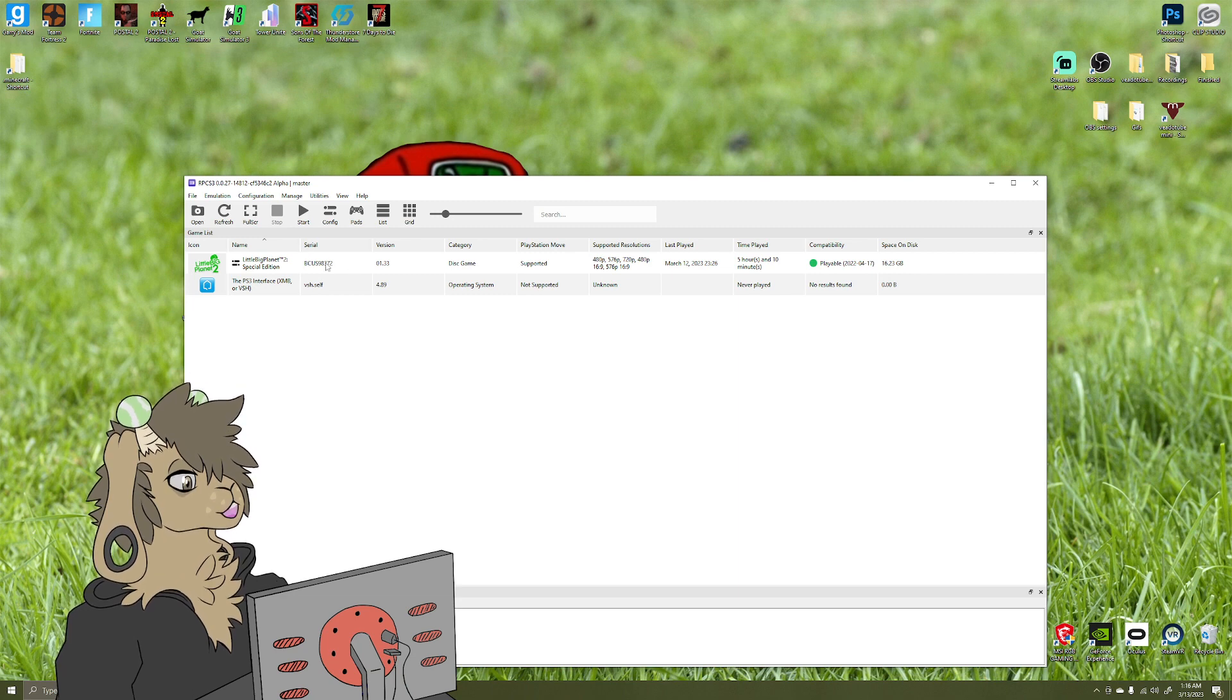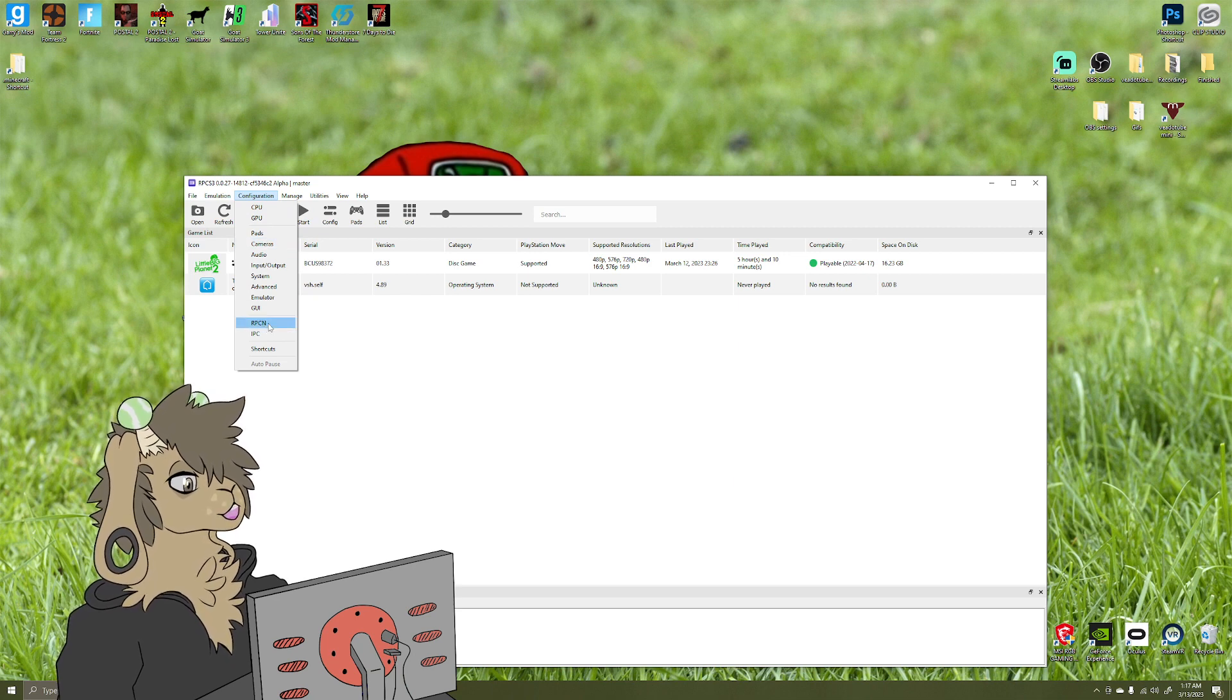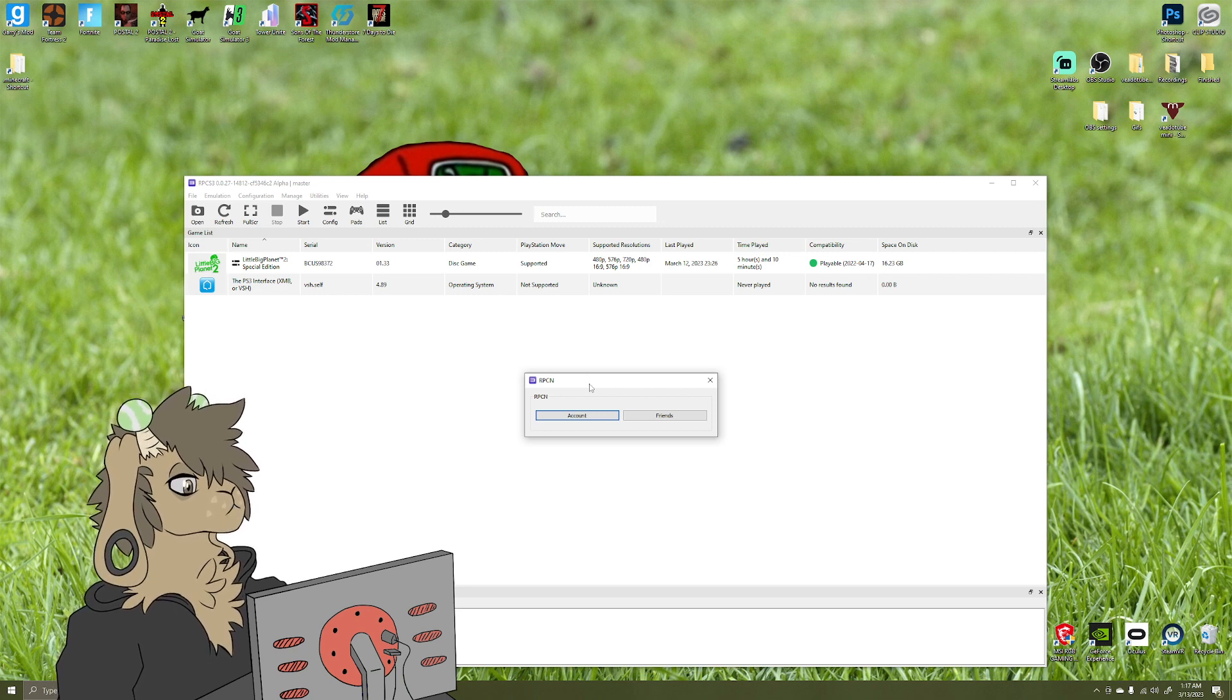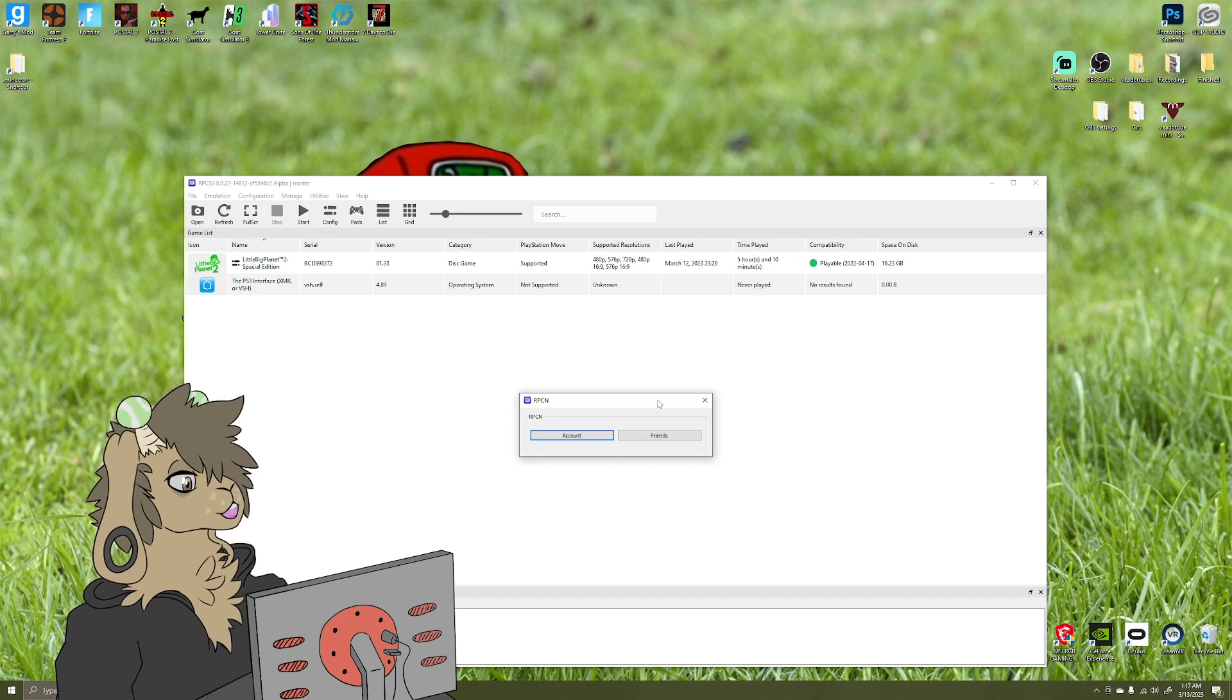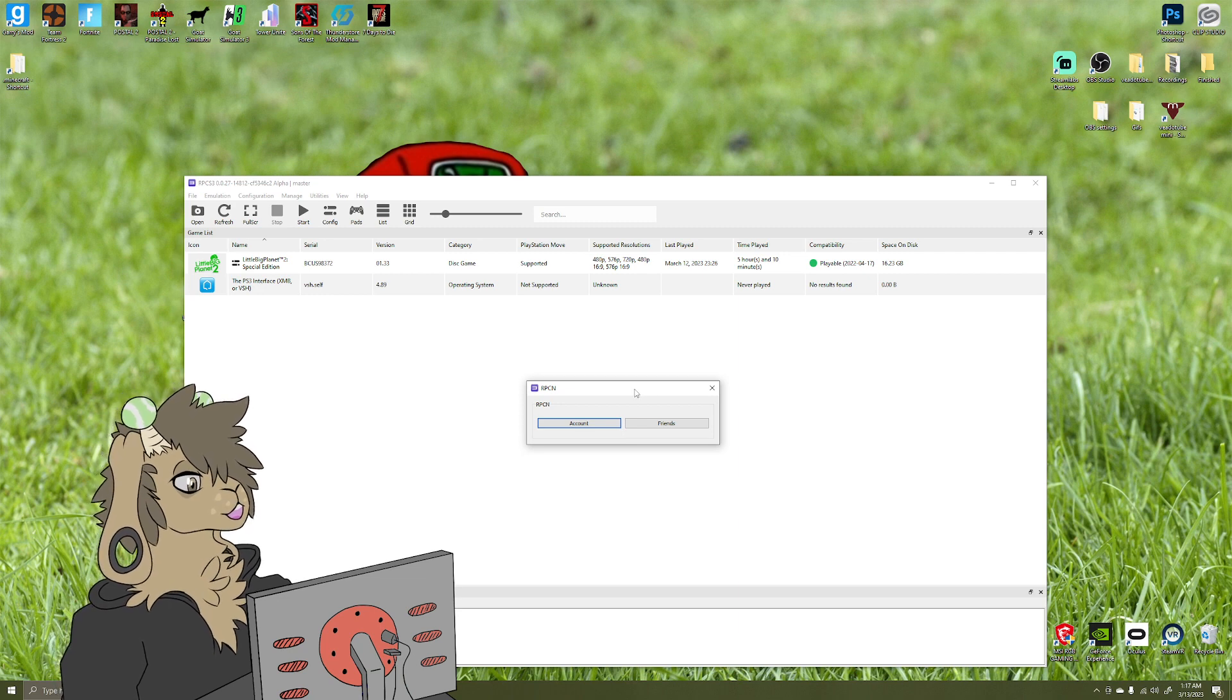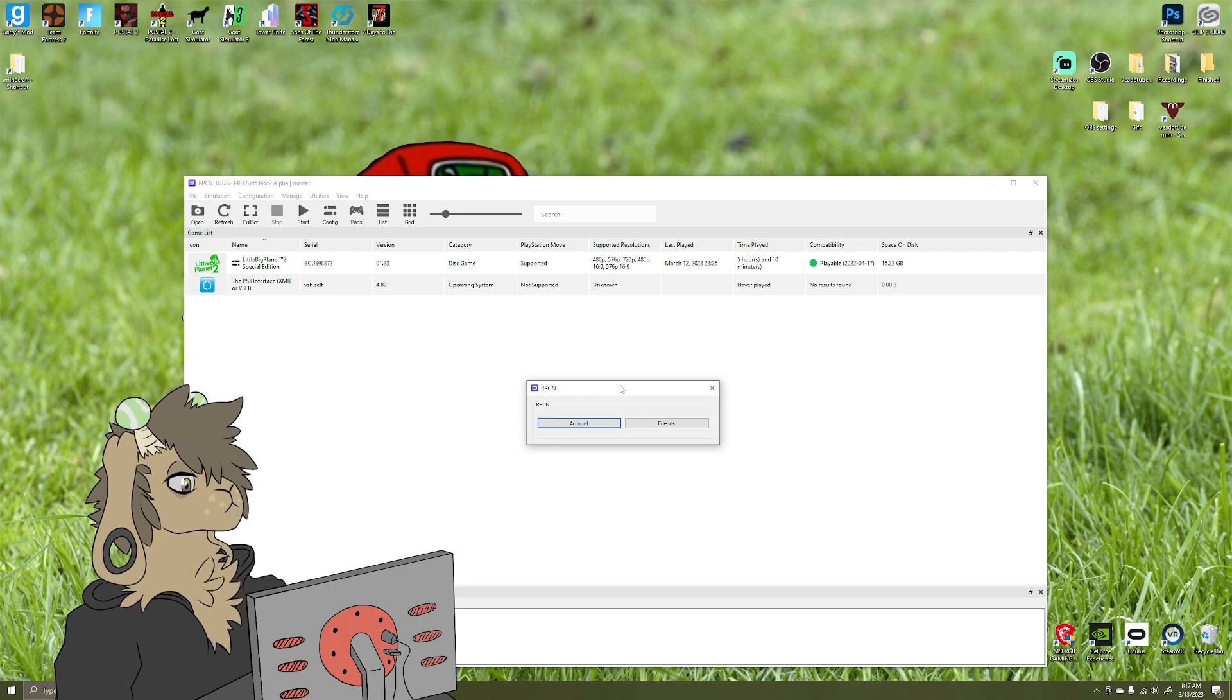So the first thing you'll do is you'll go over to... alright, so under configuration, you'll have an option that says RPCN. So this is pretty much the online functionality of RPCS3. What you'll do is you'll click account. If you don't have an account, you'll create one. It's pretty straightforward. You'll set up a username, a password. Make sure the username is definitely what you want it to be, because it can be difficult to get that changed or just won't work all together. And get that set up. It'll send a thing to your email that you have set up.